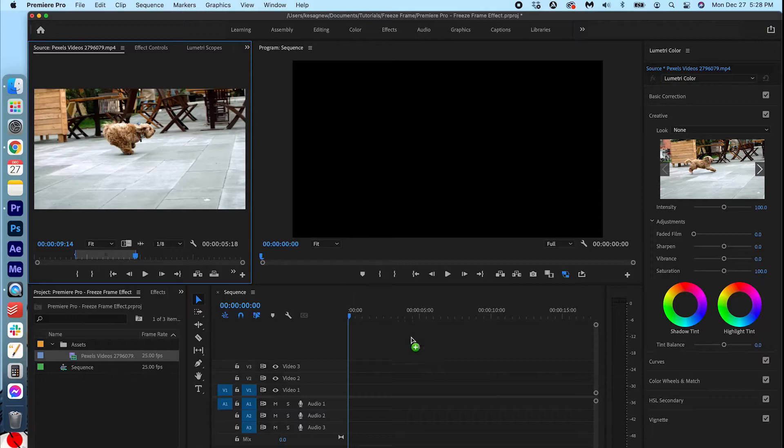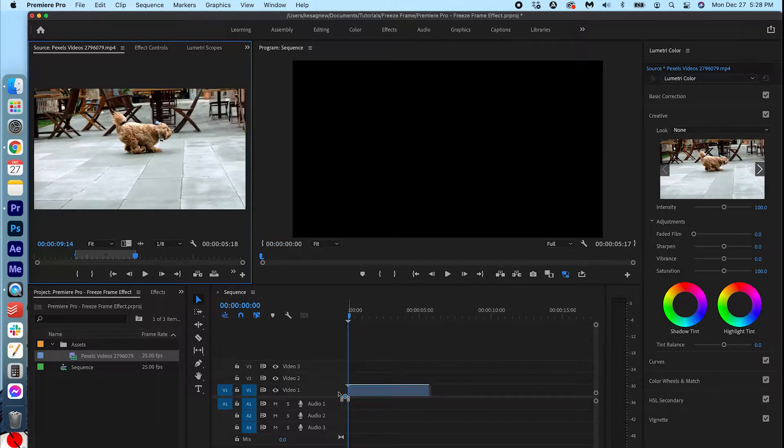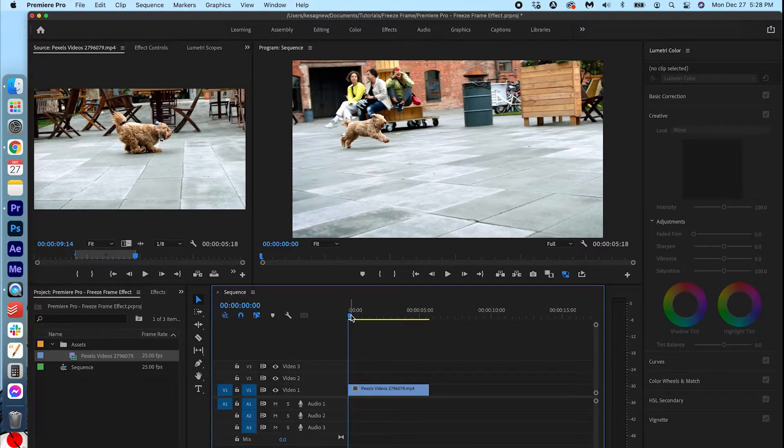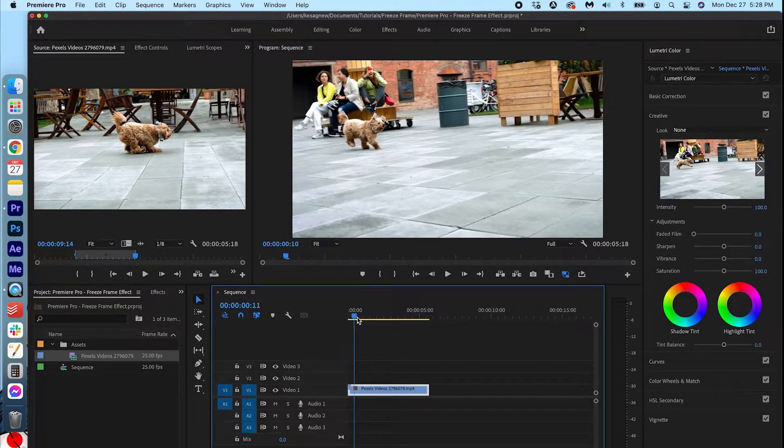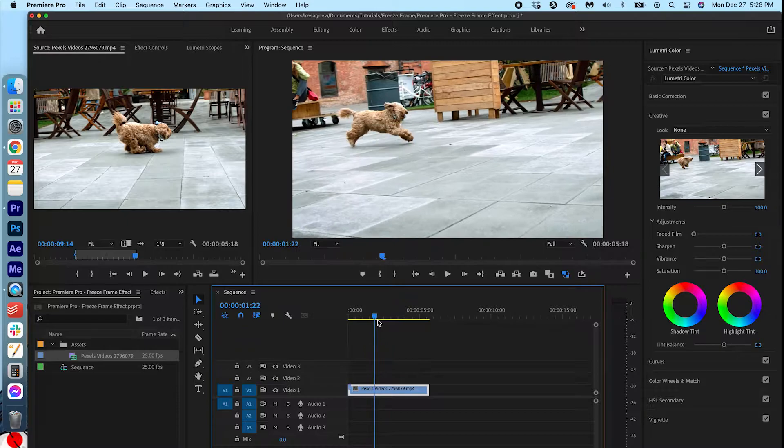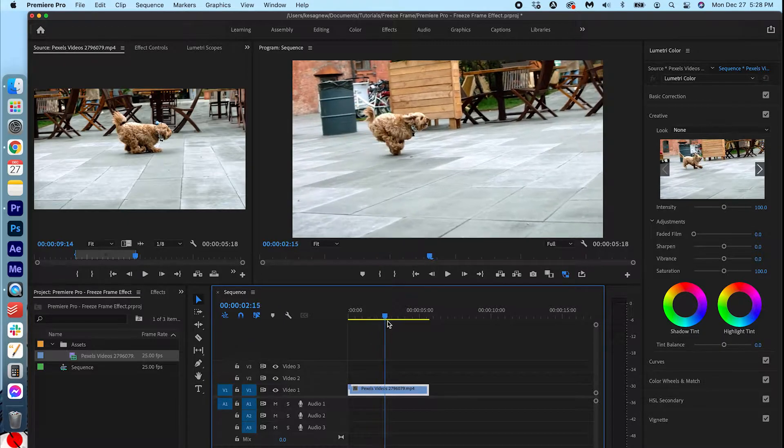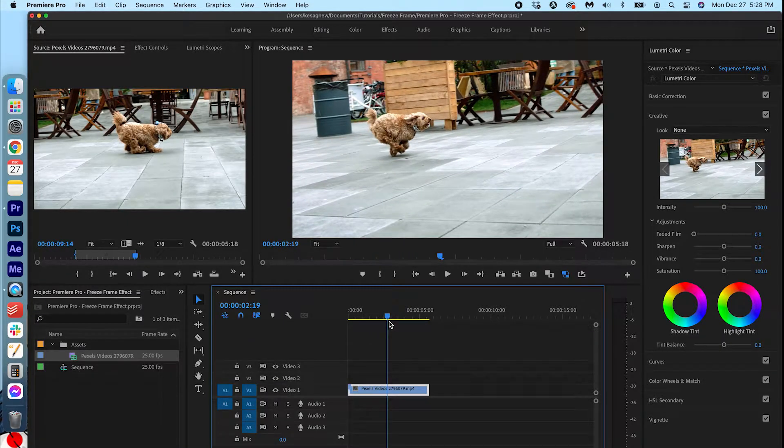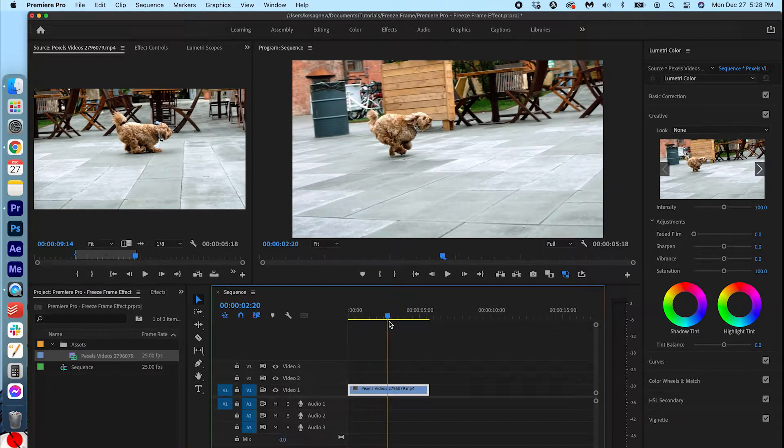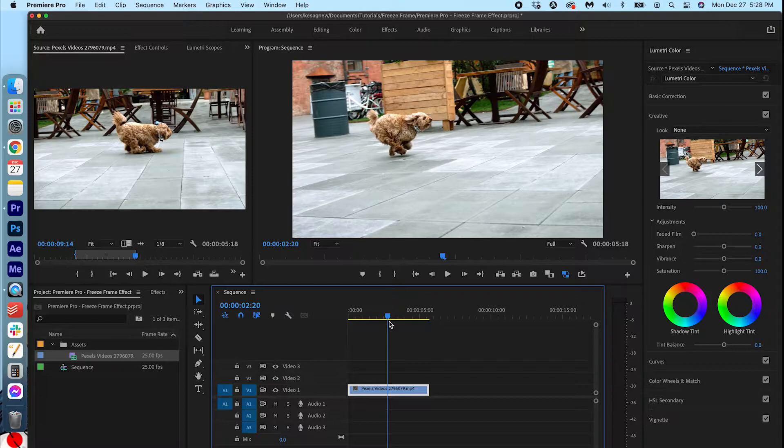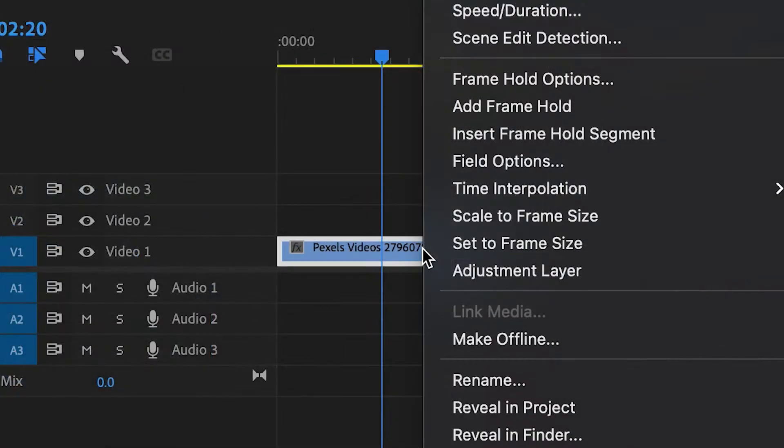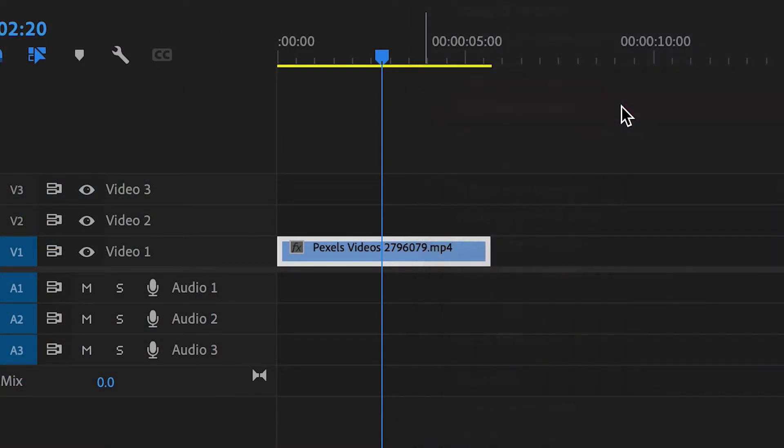I'm going to drag that on here. So now go ahead and scroll through and decide where you want to freeze frame it. I think right here is perfect. So what we're going to do is right click the clip and press add frame hold.